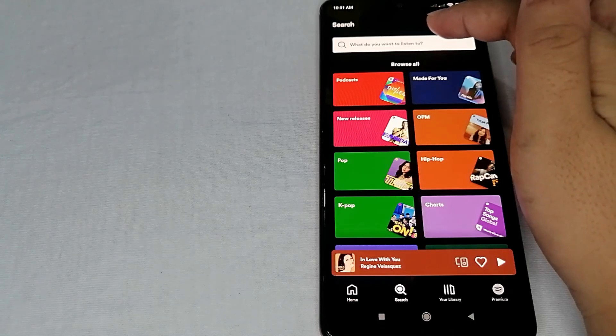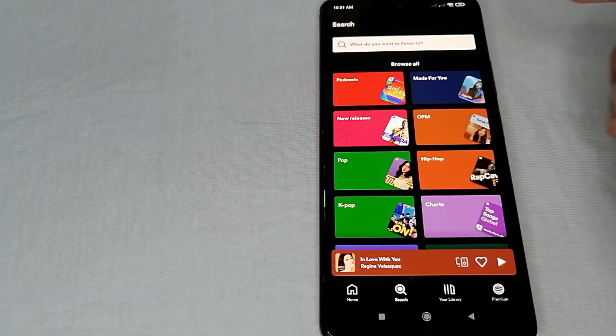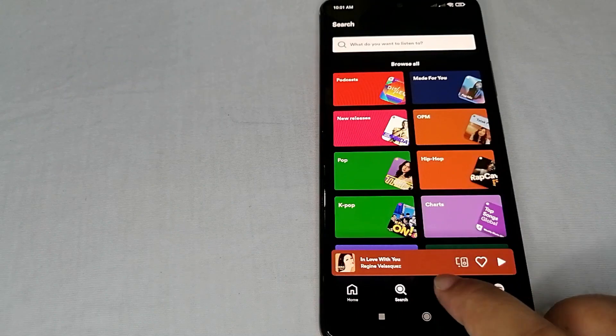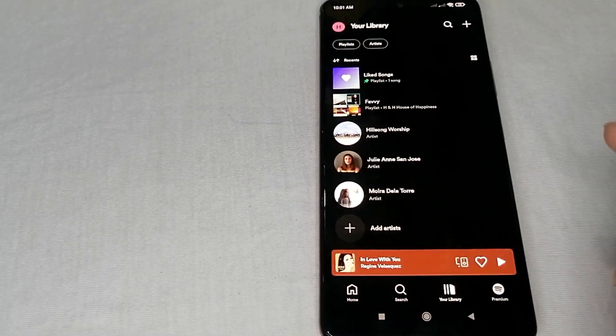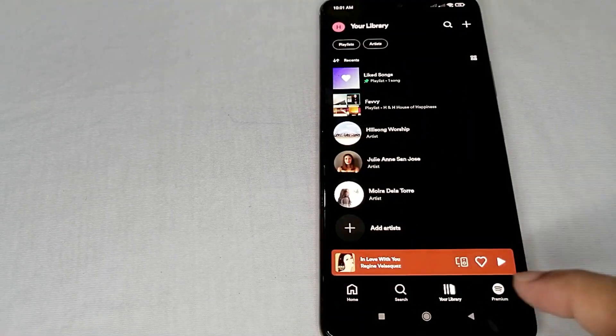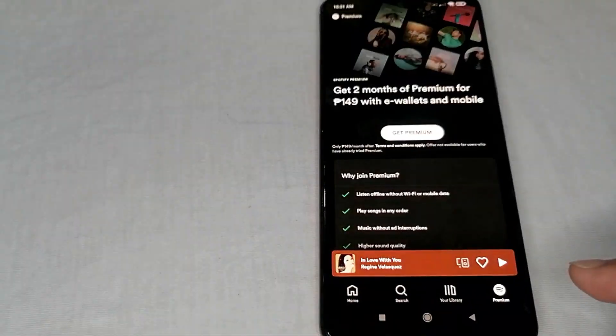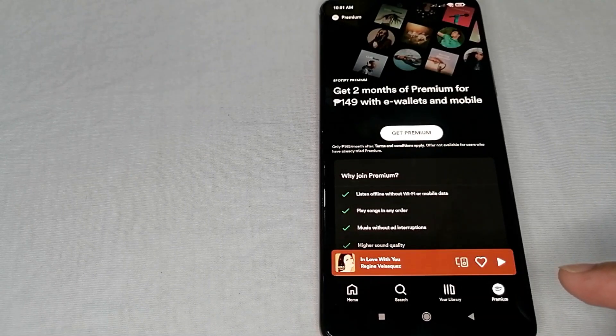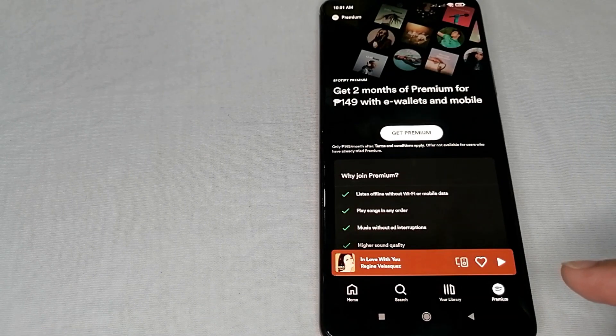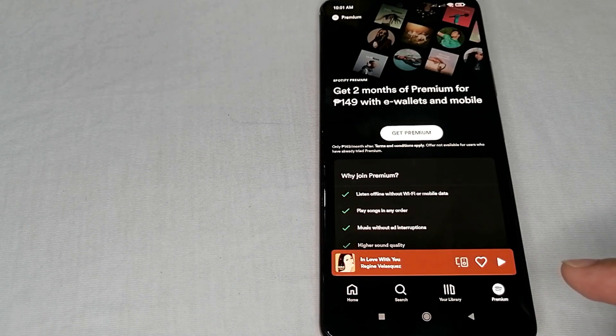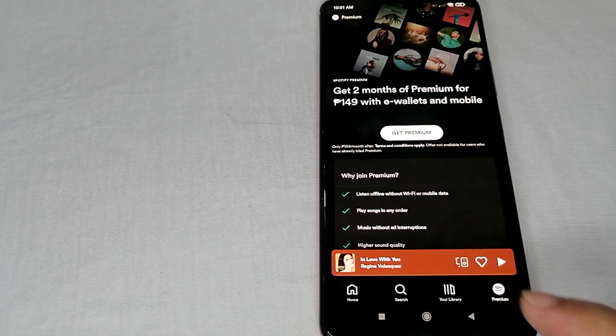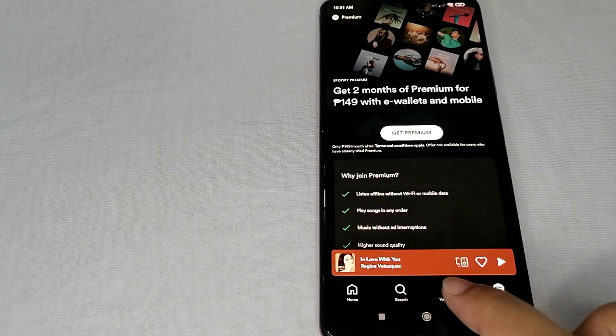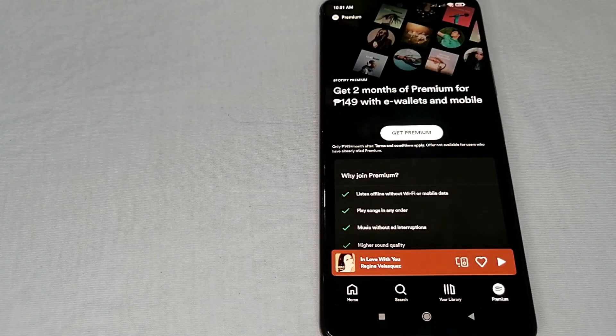Next is your library icon, and the last one is the premium icon where you can buy the premium account if you want to. Just simply click this one.